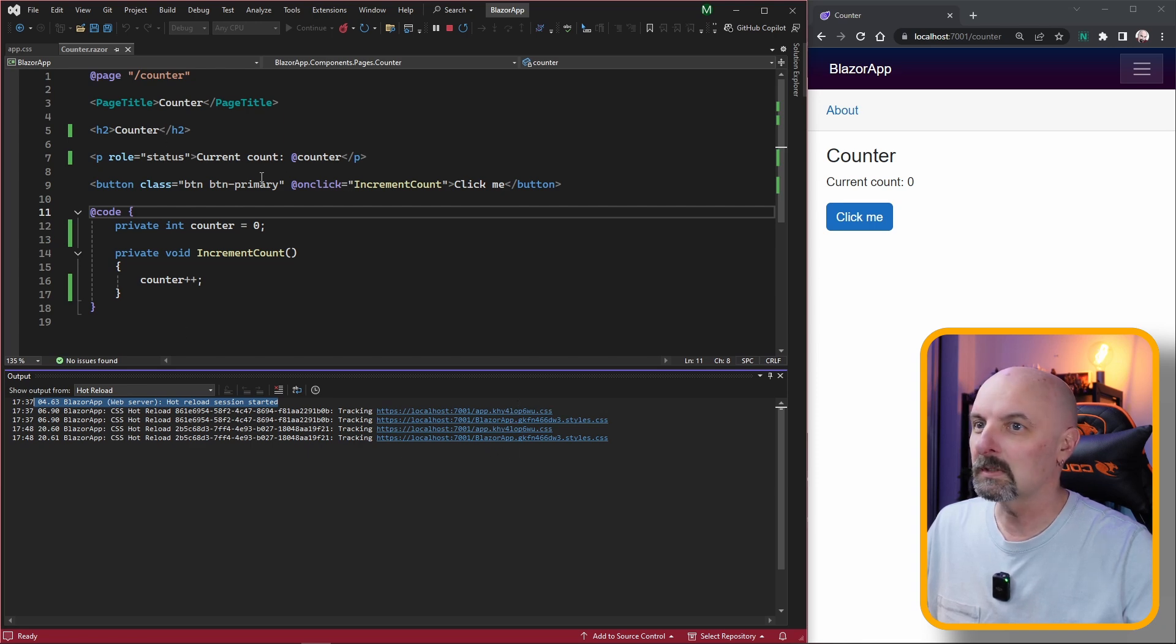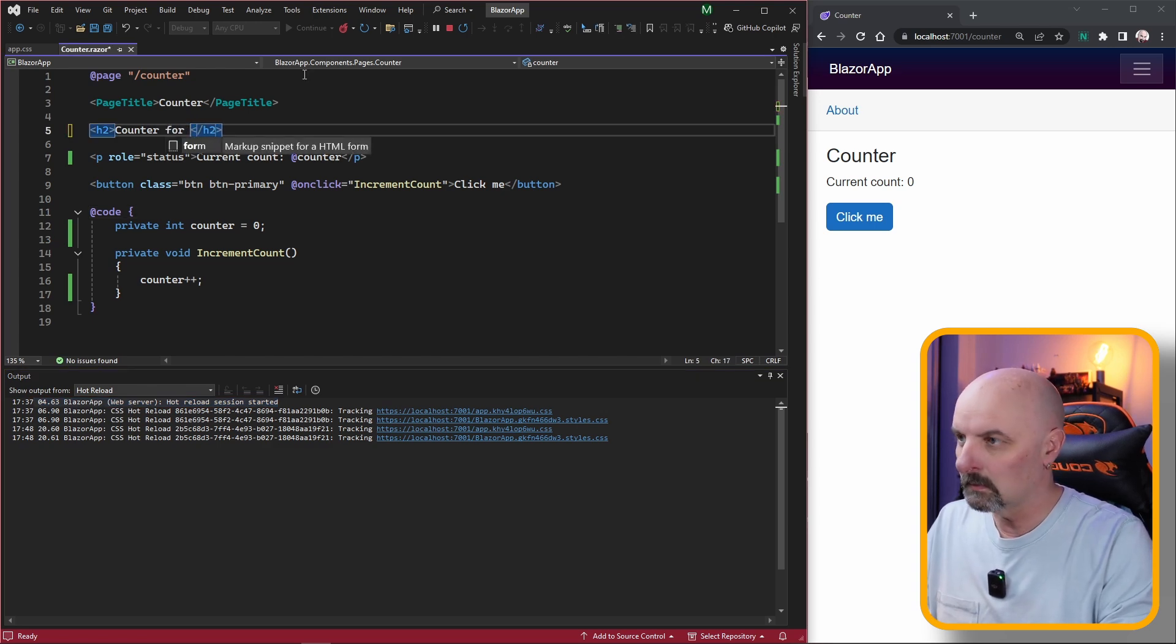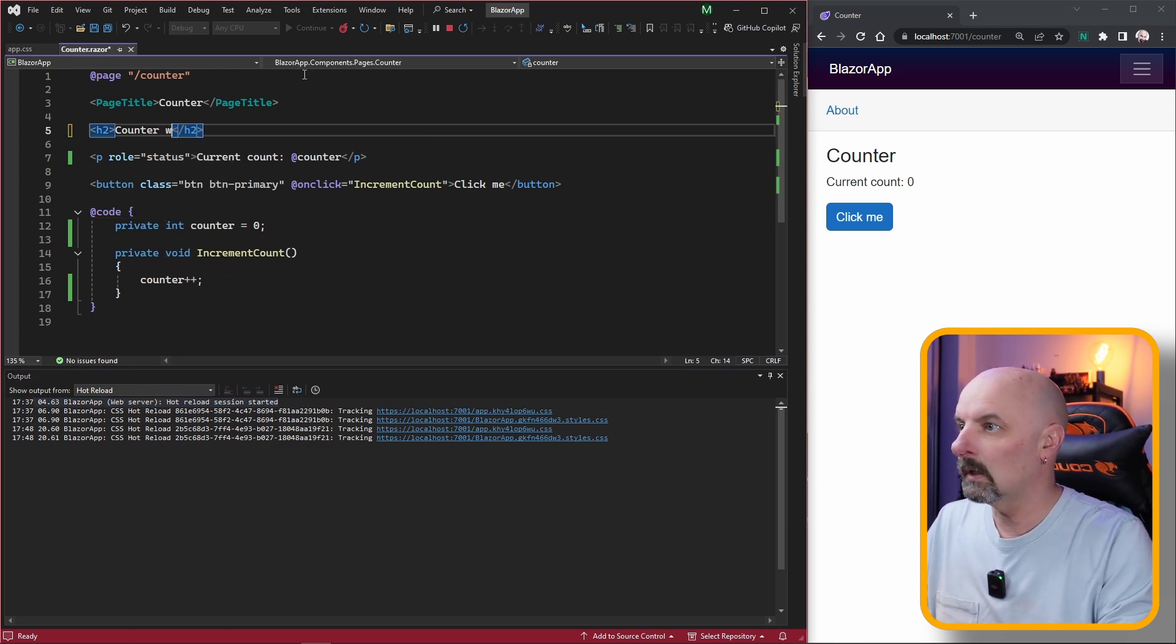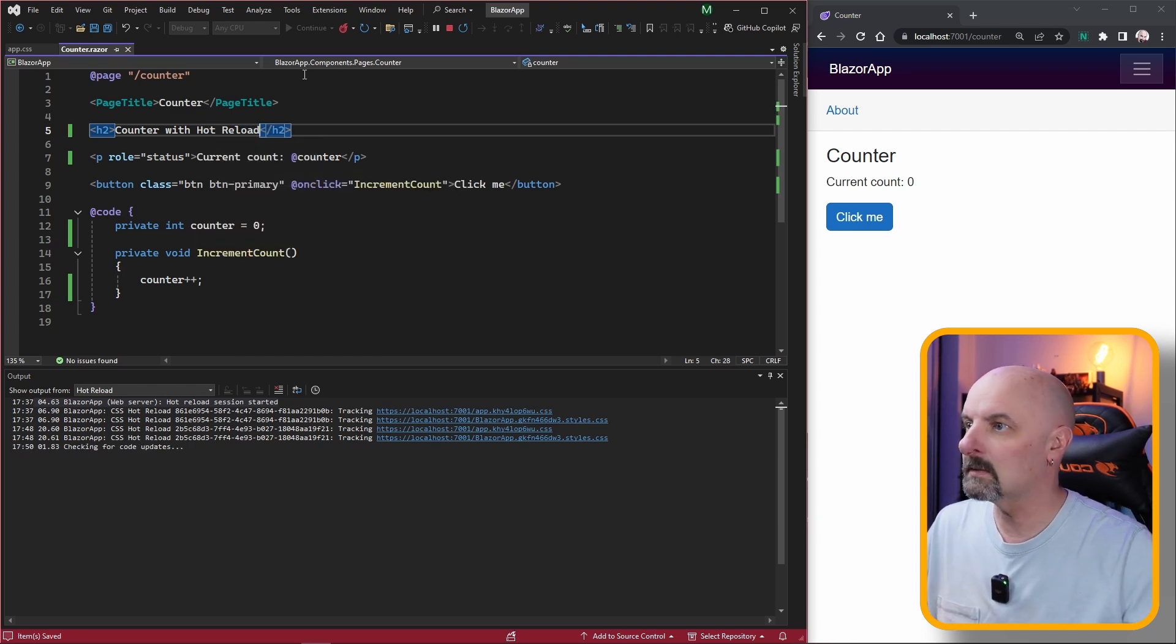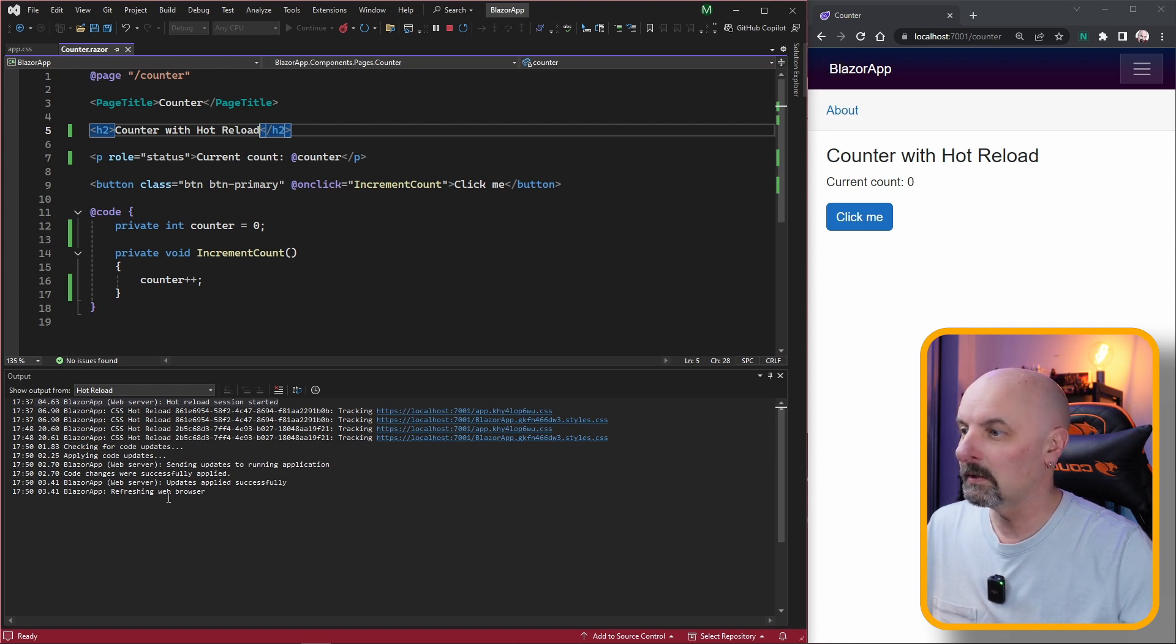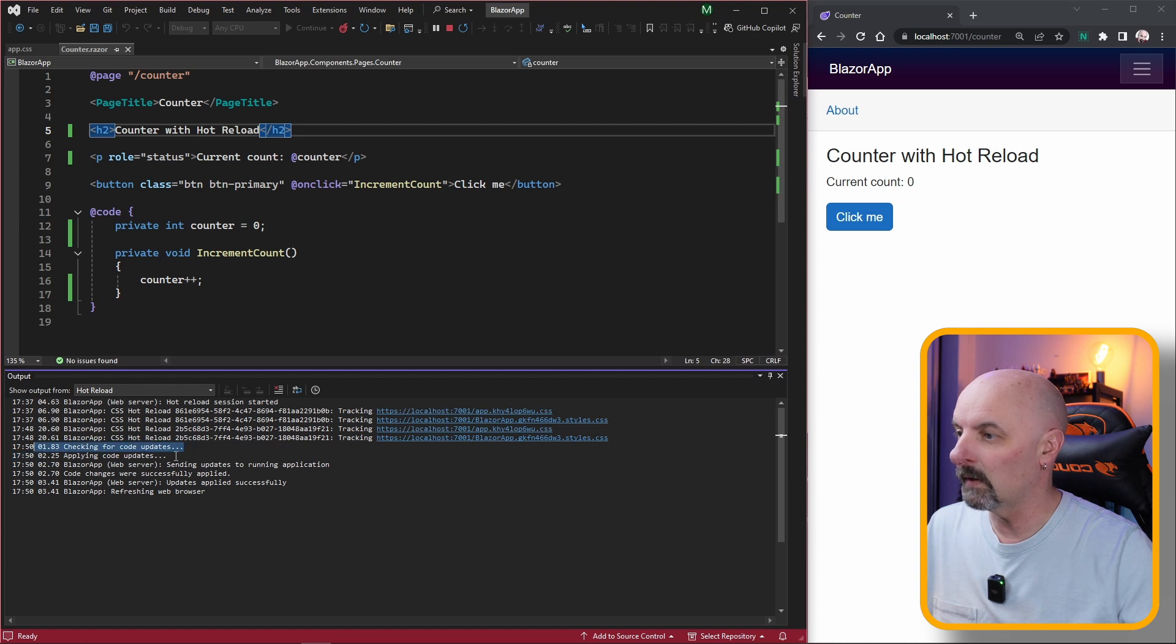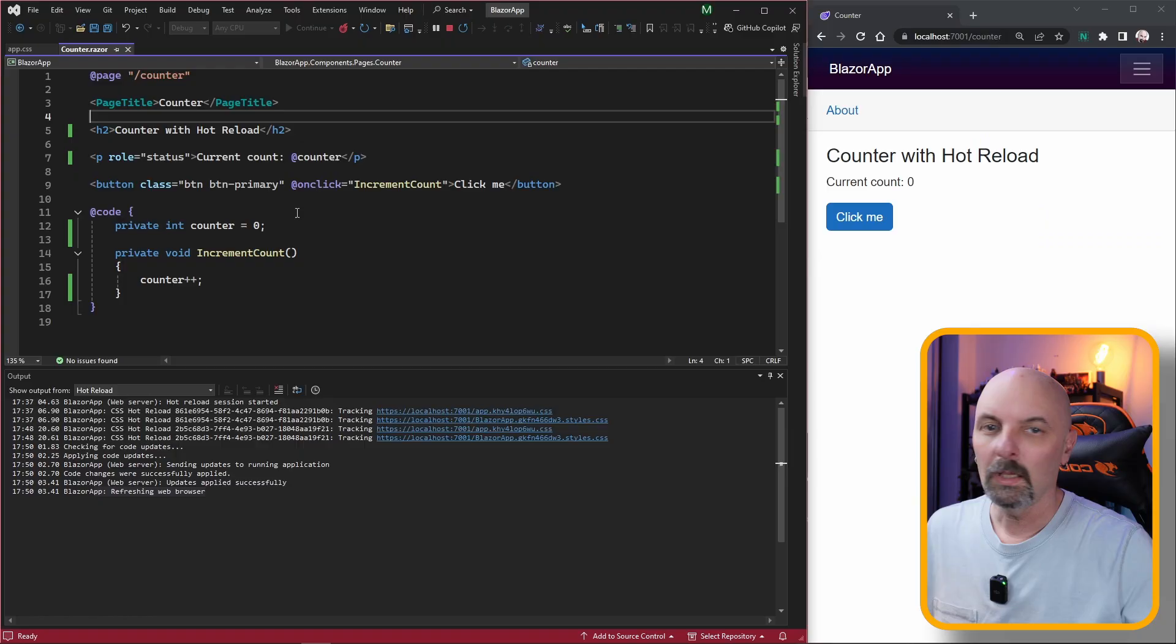We're going to start with making a change to the Razor code. I'm going to say counter with hot reload and I hit Ctrl S to save it. The hot reload has been applied, the page has been refreshed. If we look at the hot reload diagnostics, we see that we've been checking for updates, it's applied the code updates, sent the updates to the running application, and we've successfully applied them. So changing the Razor syntax just works perfectly. So far so good.